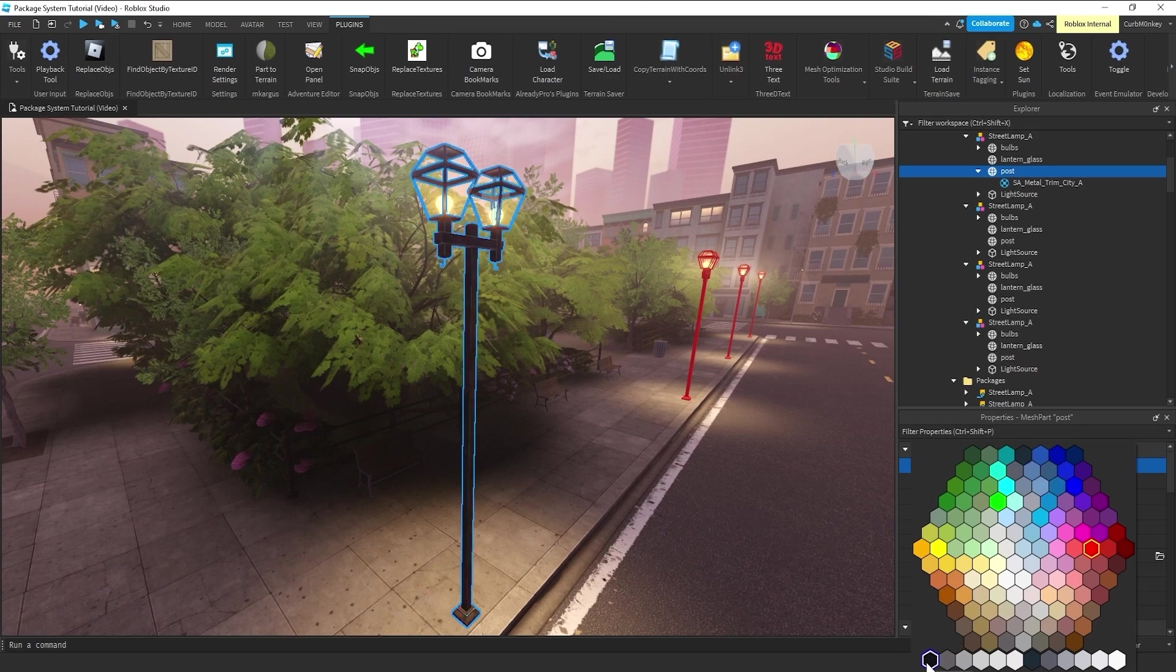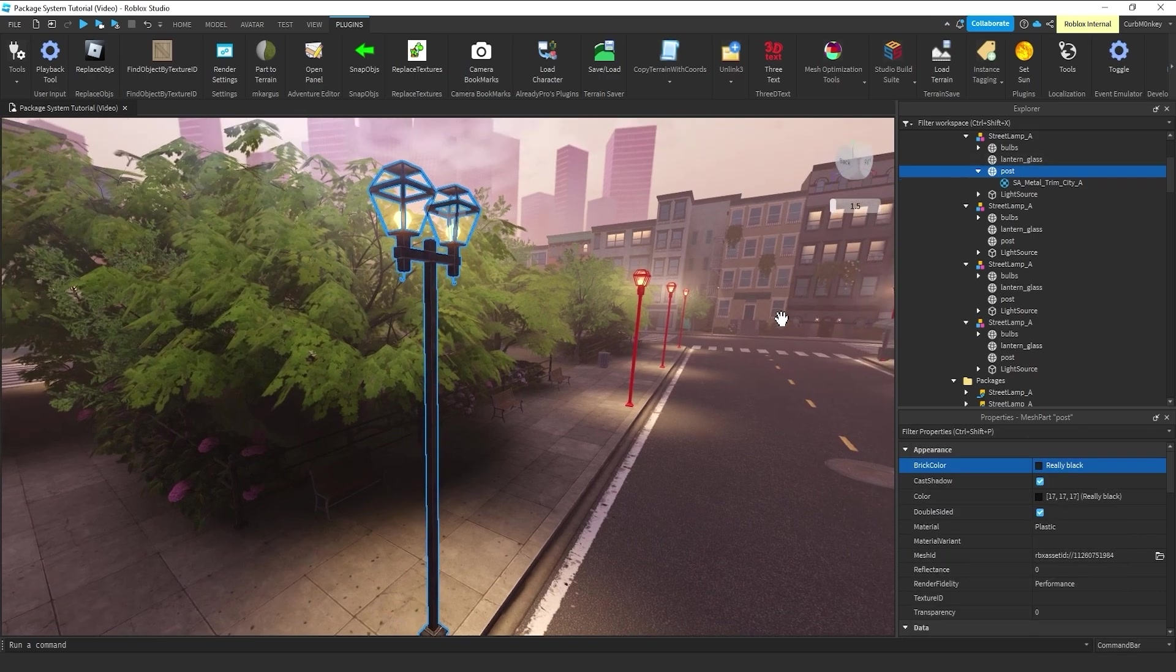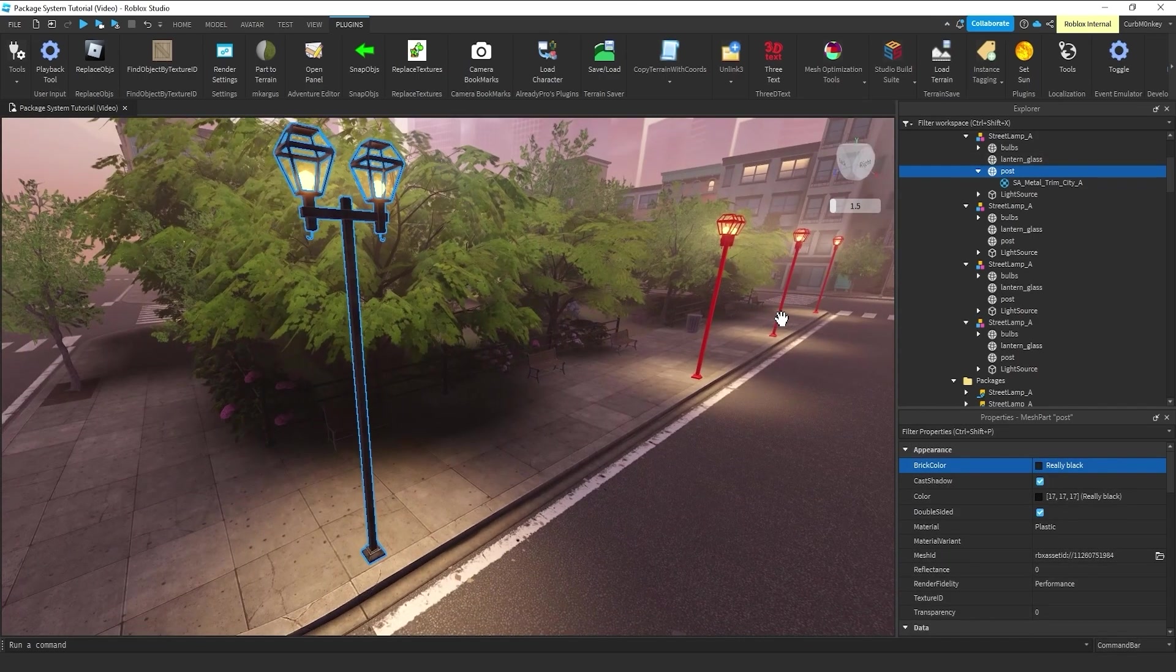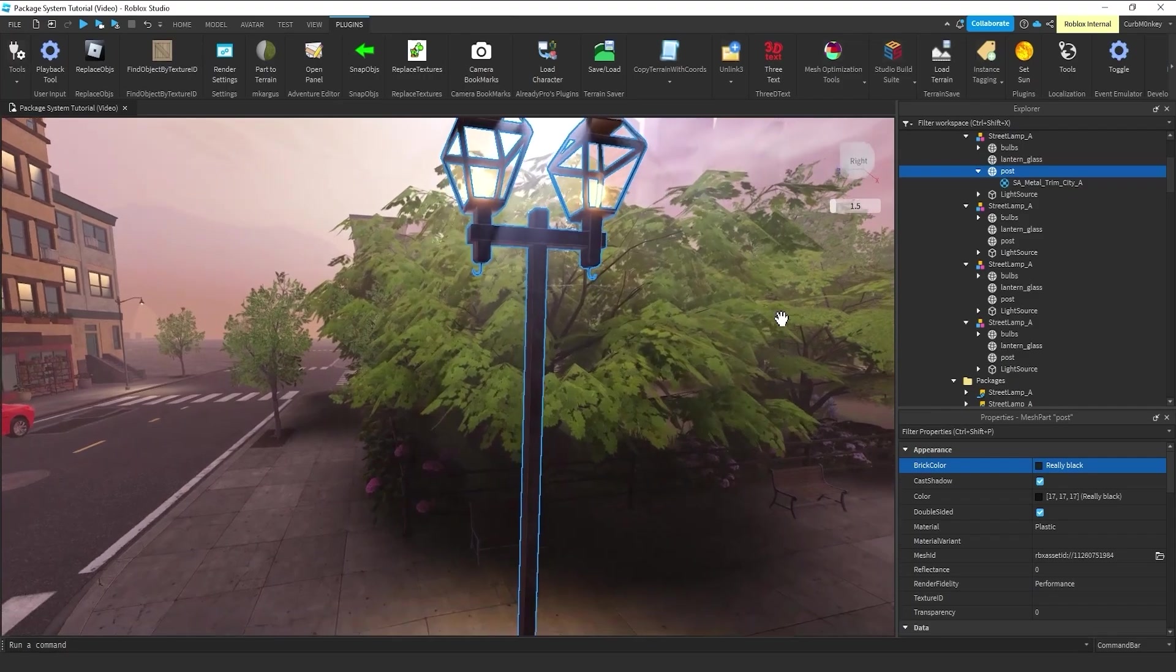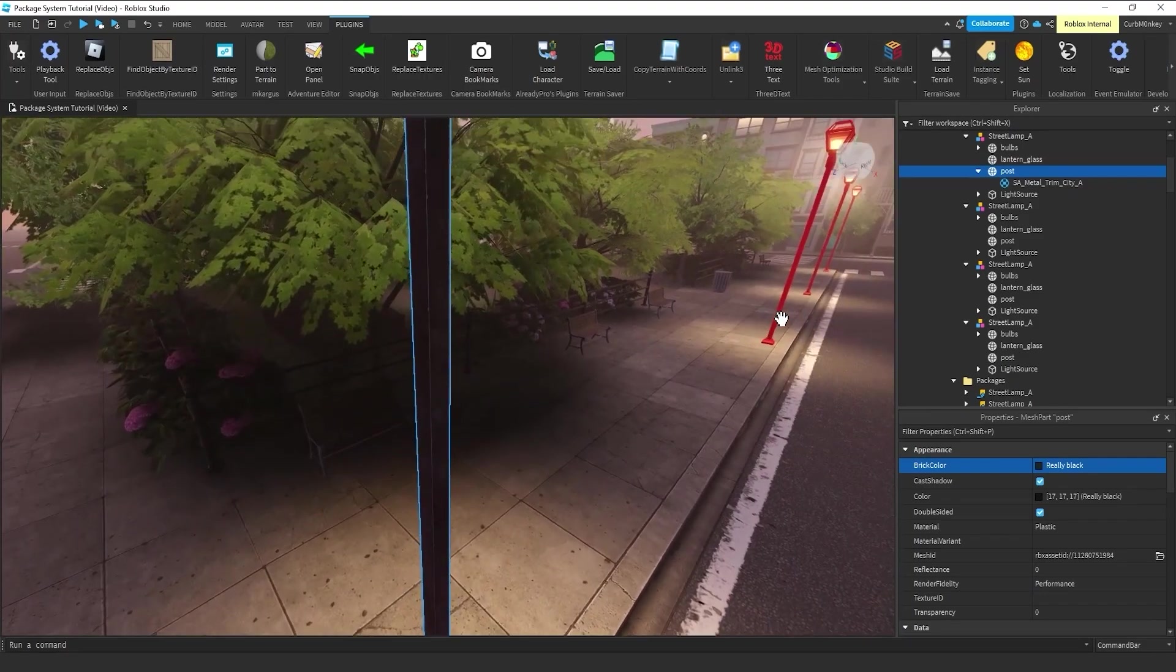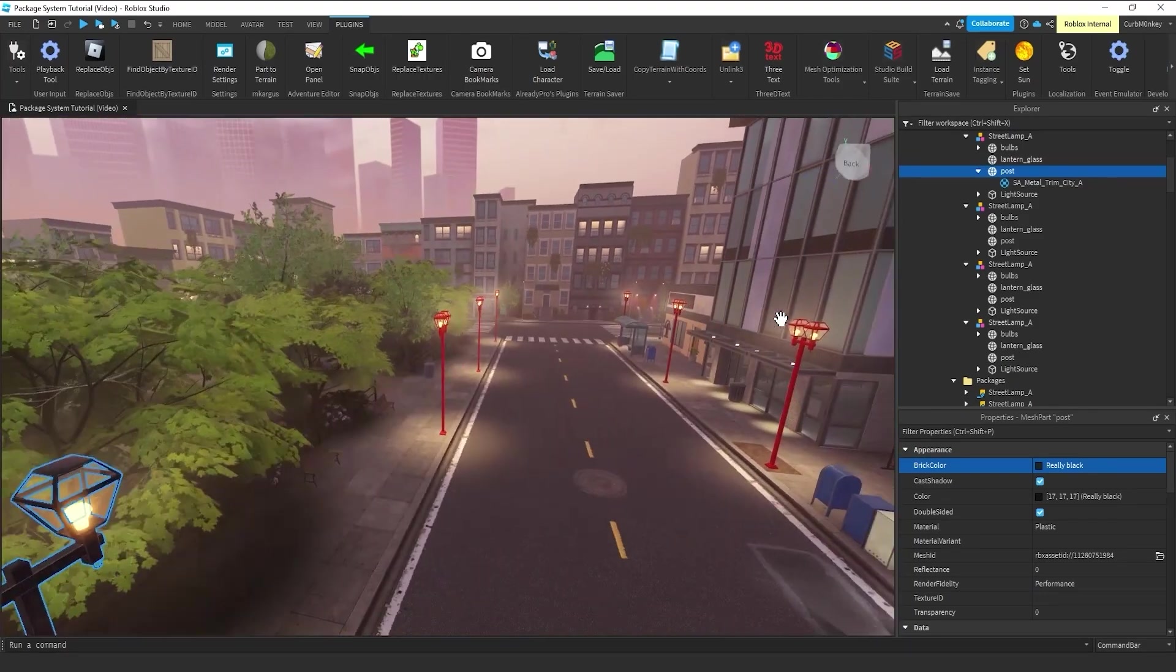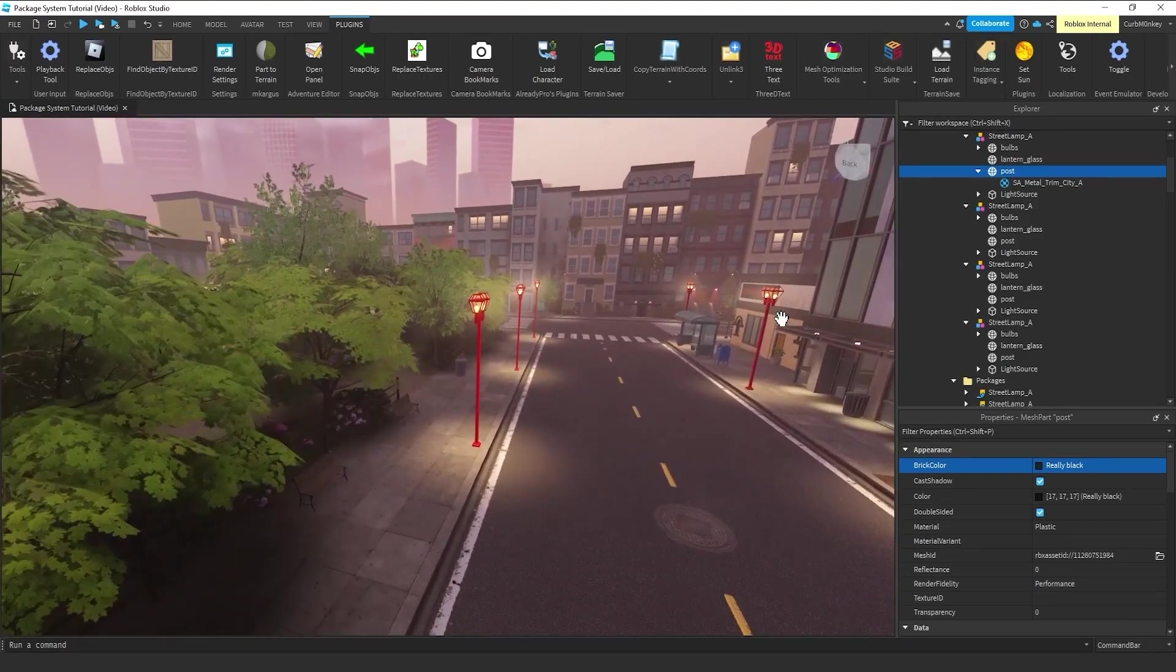It has some PBR maps attached to it. I'm also going to change the color to black. So now it looks more like a metal lamppost,